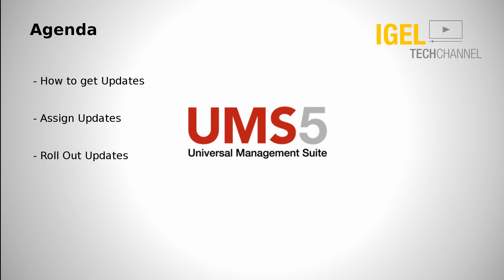What are we going to see in this video? First I will show you how to get updates with our management server or directly from our website. Then I will show you how to assign the updates to thin clients or folders in your structure. And the last step will be how to roll out the updates you have assigned to the clients.